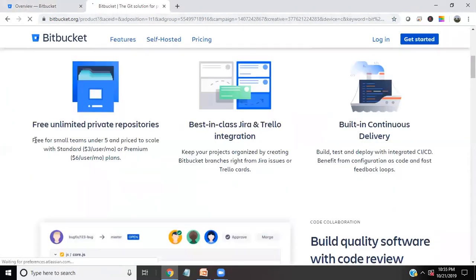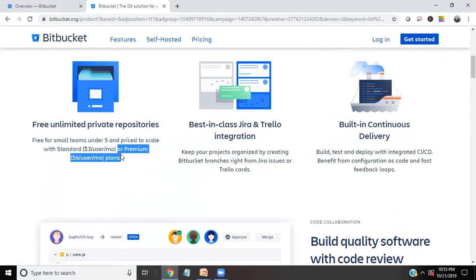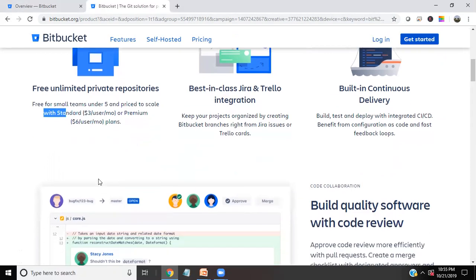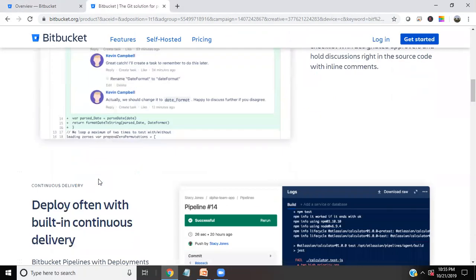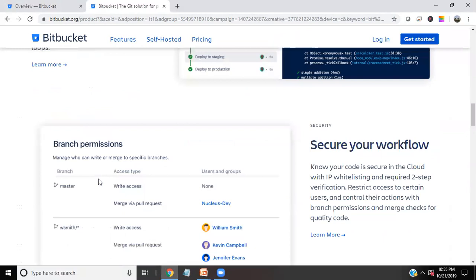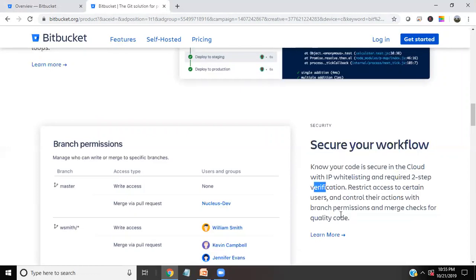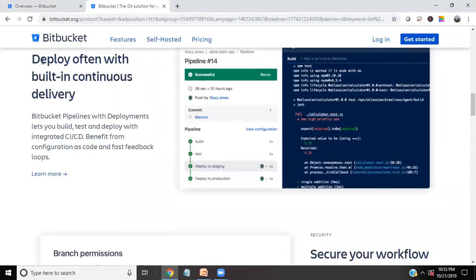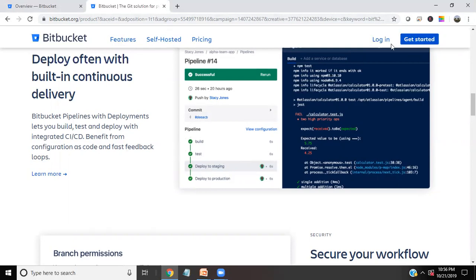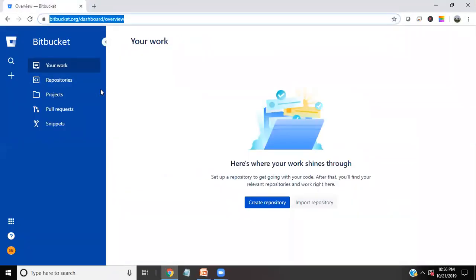Here you can register yourself for free of course. And if you see for a very small team under five, that is unlimited. We can have unlimited repositories we can create within five users. We can secure the workflows by setting up two-step verification and also we can deploy often using built-in continuous delivery. We can follow a pipeline for the staging, deploying, building, and testing everything. You can click here and get started and you can register yourself.